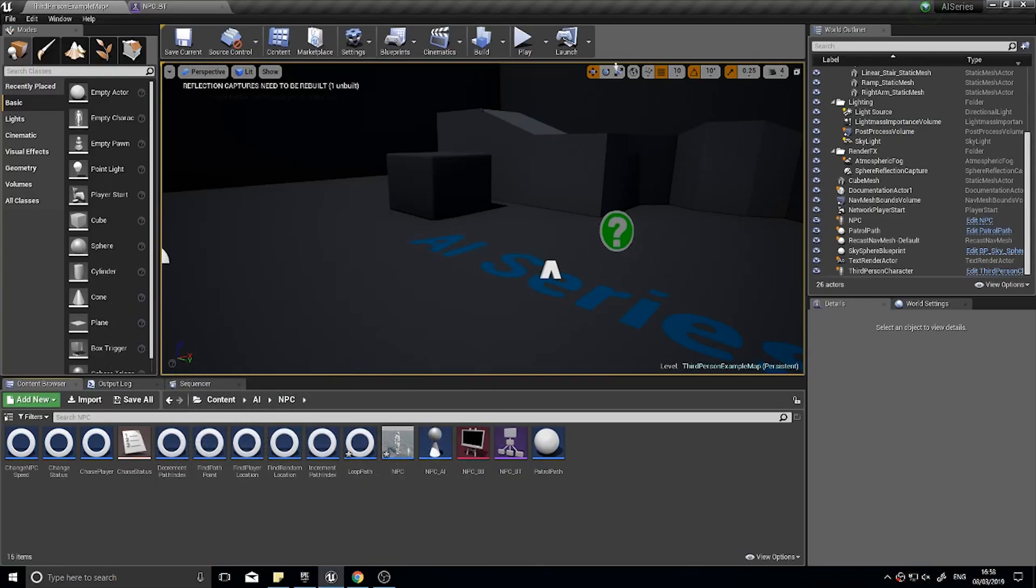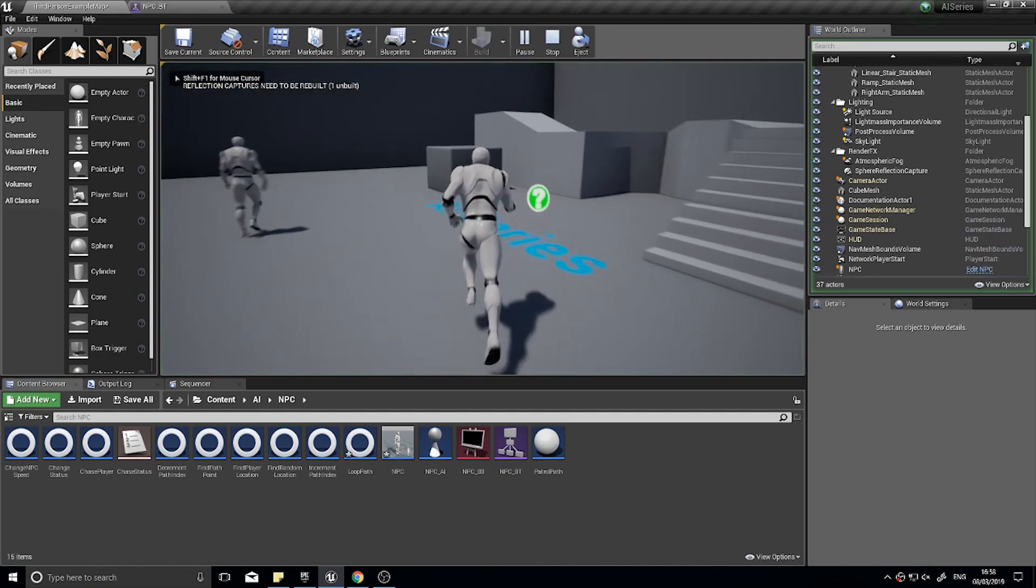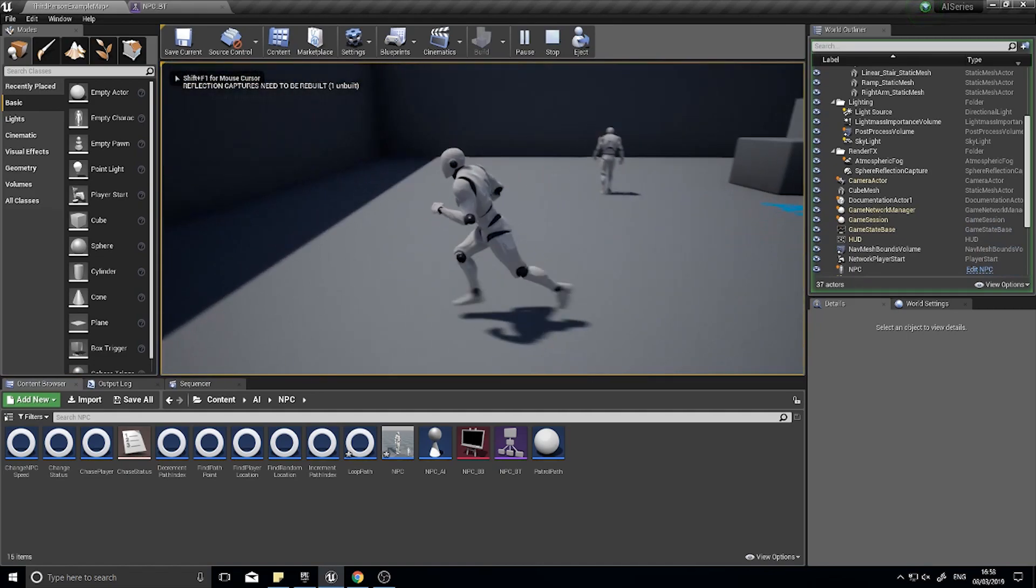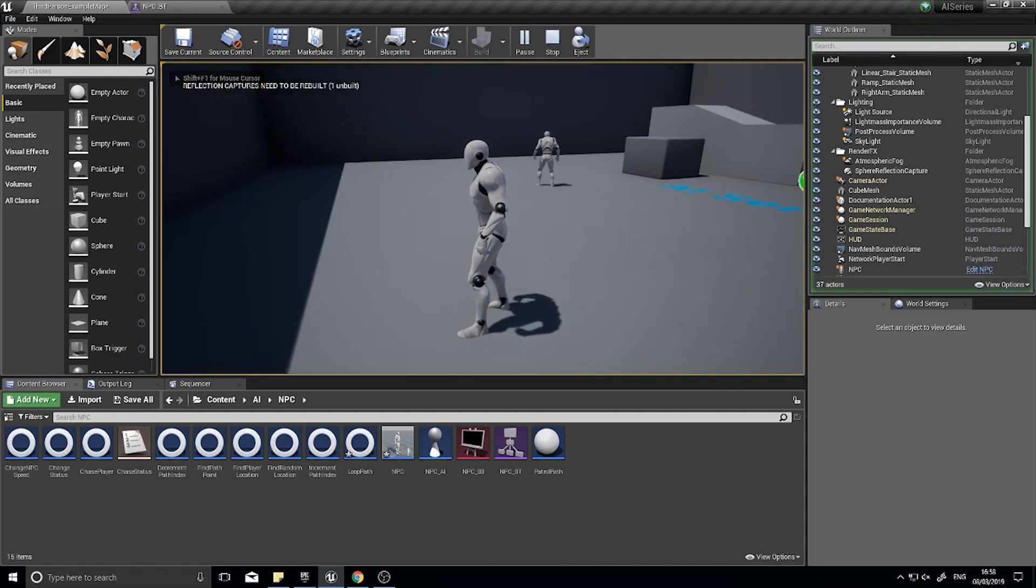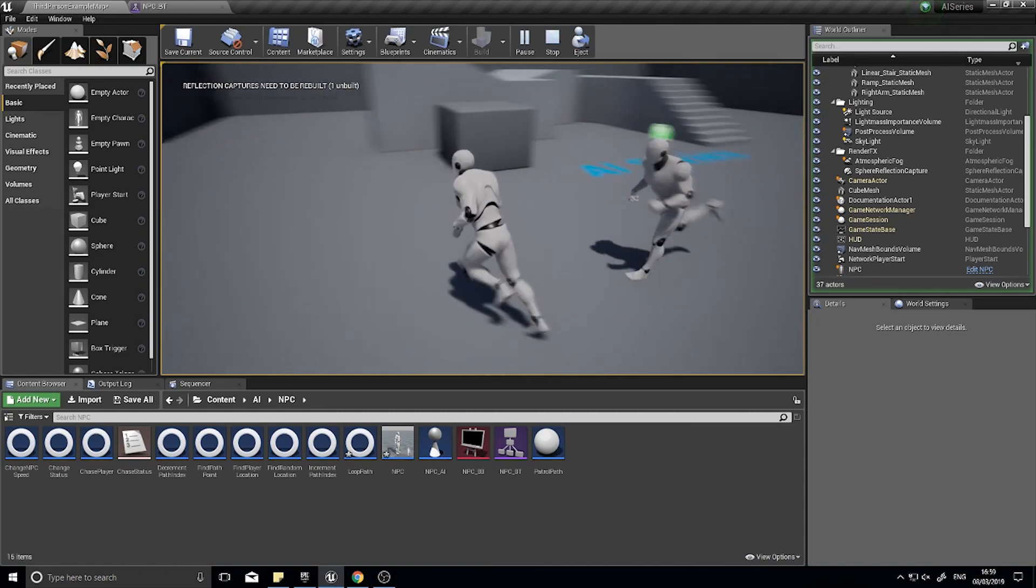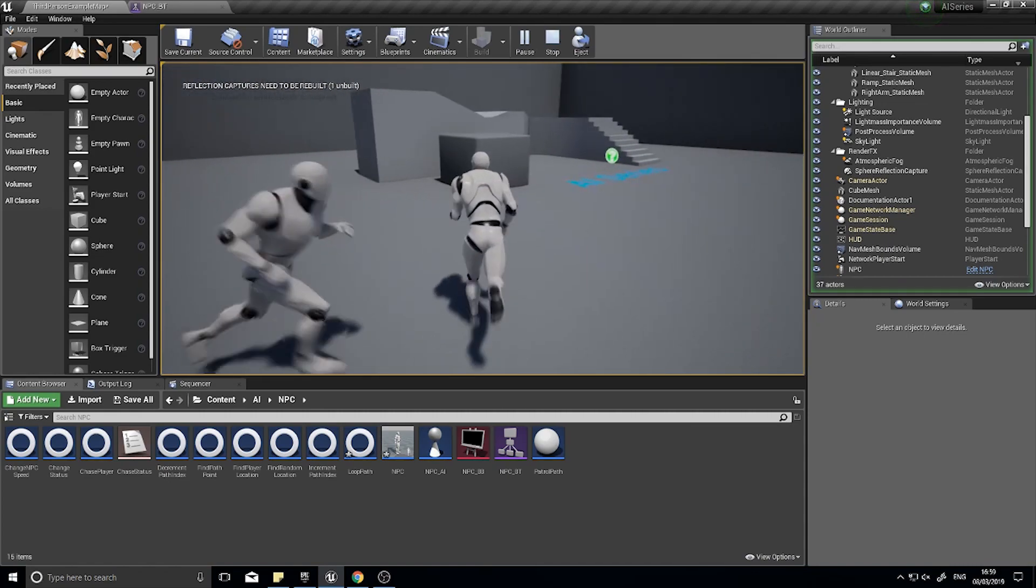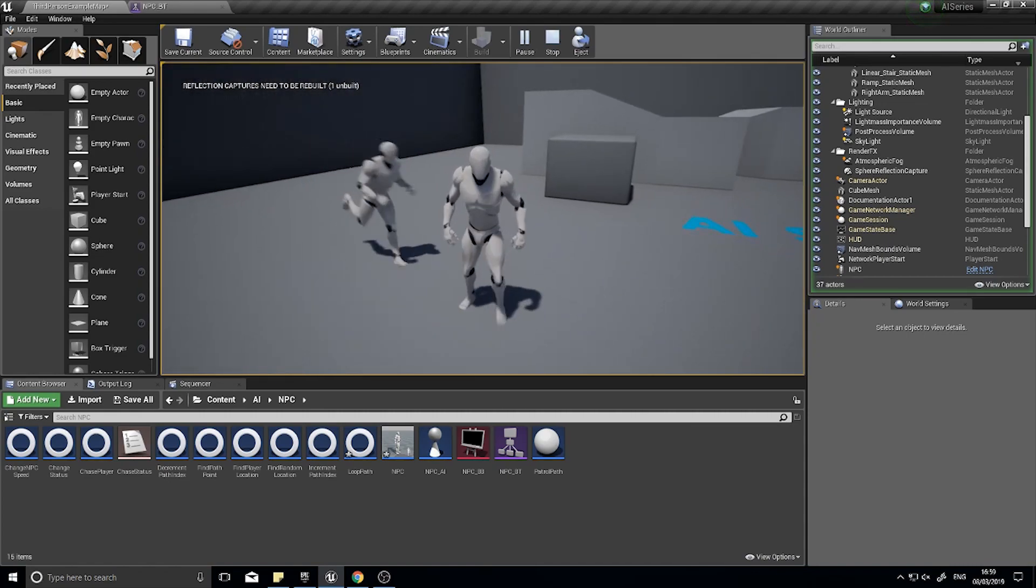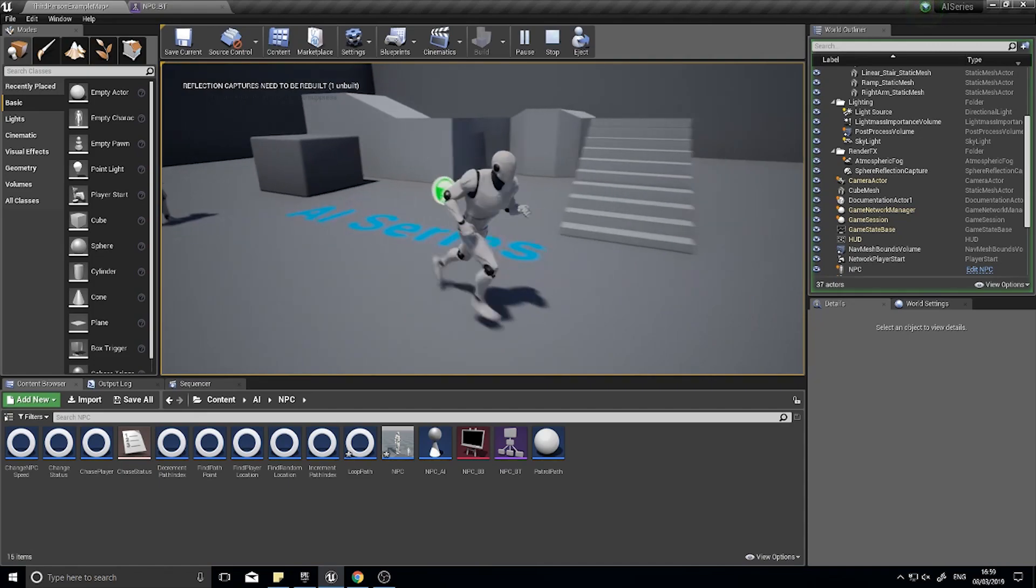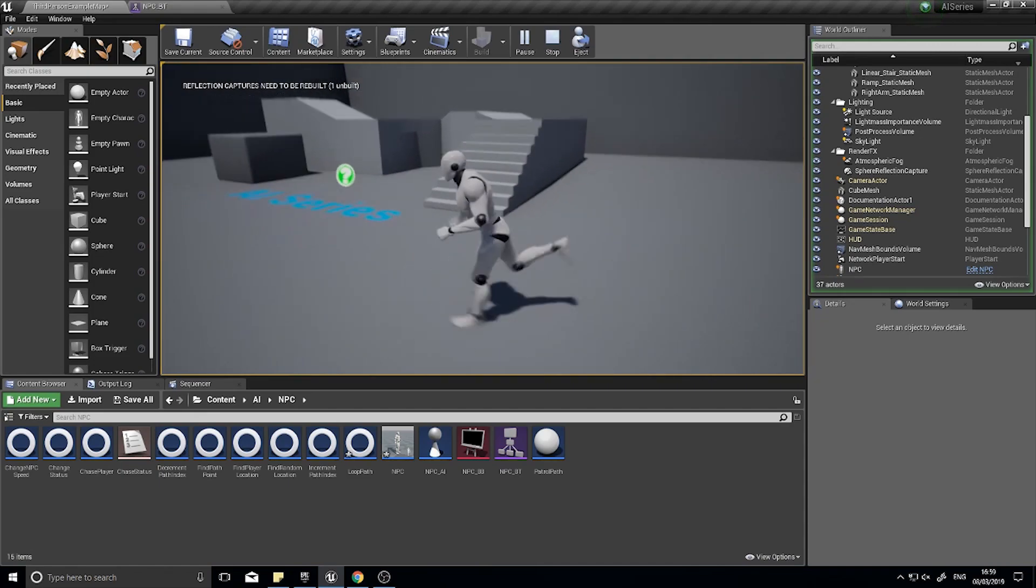Hi everyone and welcome back for another episode in our AI series in Unreal Engine 4. What we're looking at today is adding on to what we currently have, which is a guard that runs around or walks around and then chases you if he sees you. What we're doing today is adding a melee attack so when he gets close to you he'll start attacking you.